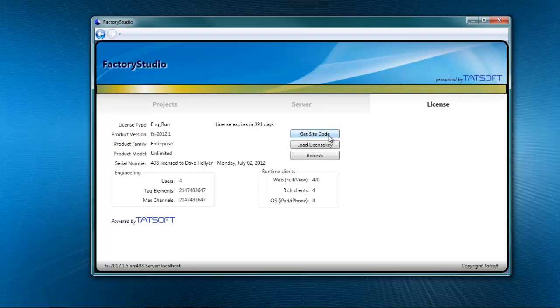The site code. The site code file is something that you use to register your license. To load the license and then to refresh all the information.